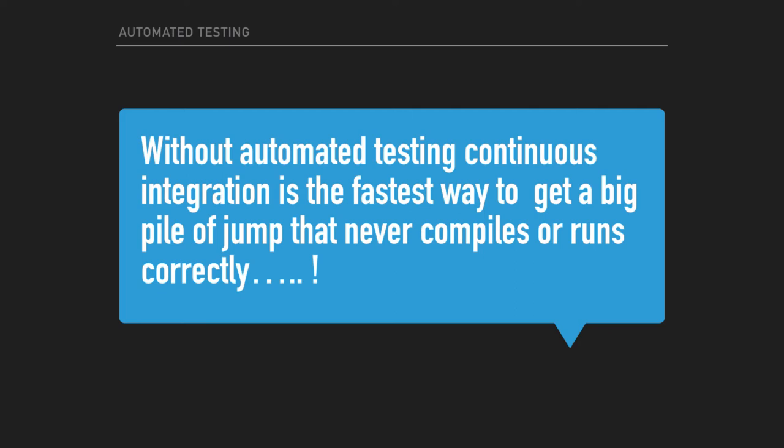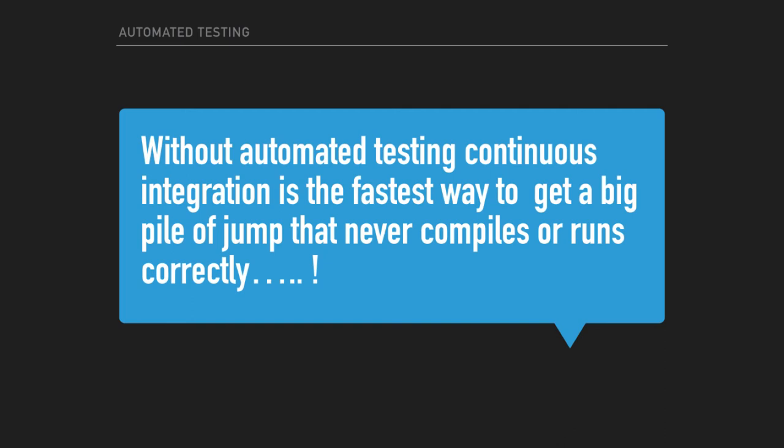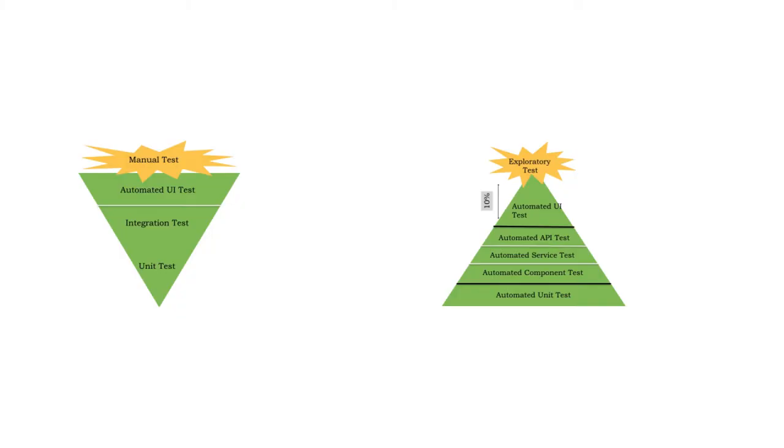Along with build automation you also need automated testing. Without automated testing, continuous integration is the fastest way to get a big pile of junk that never compiles or runs correctly. So testing is extremely important and you need to focus on reducing the number of... it's expensive to find issues as you move right side in your workflow.